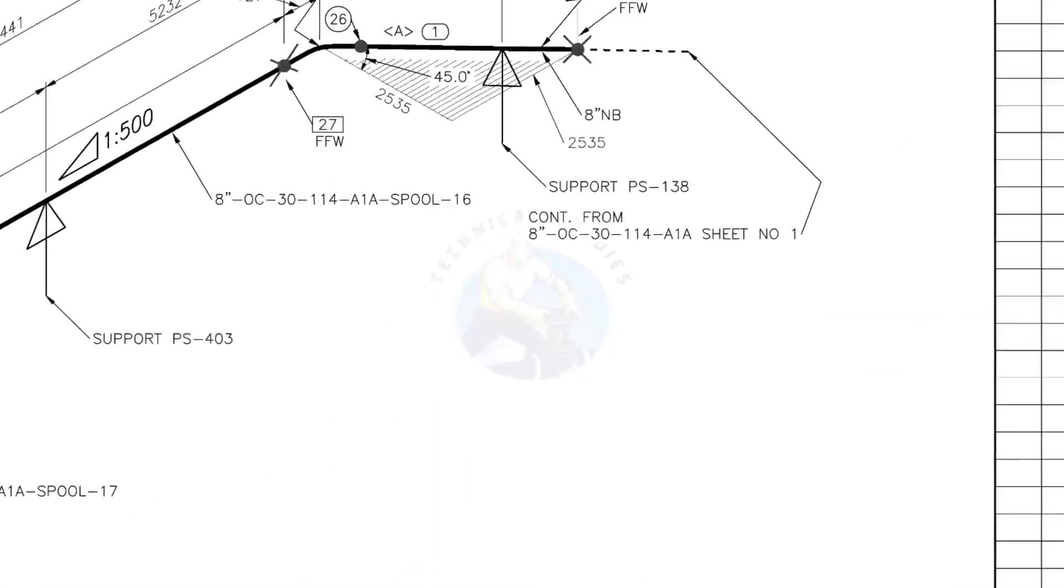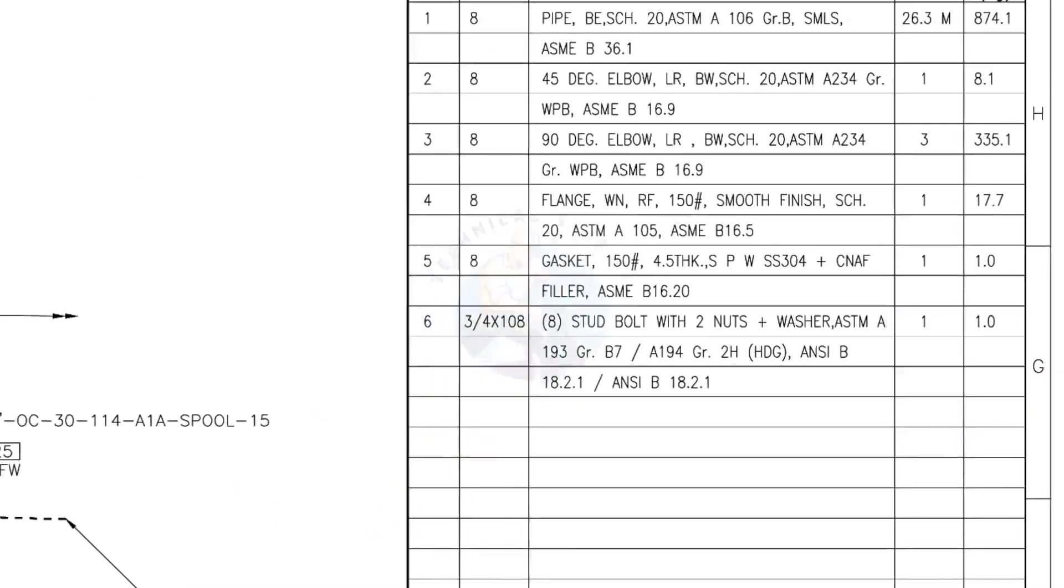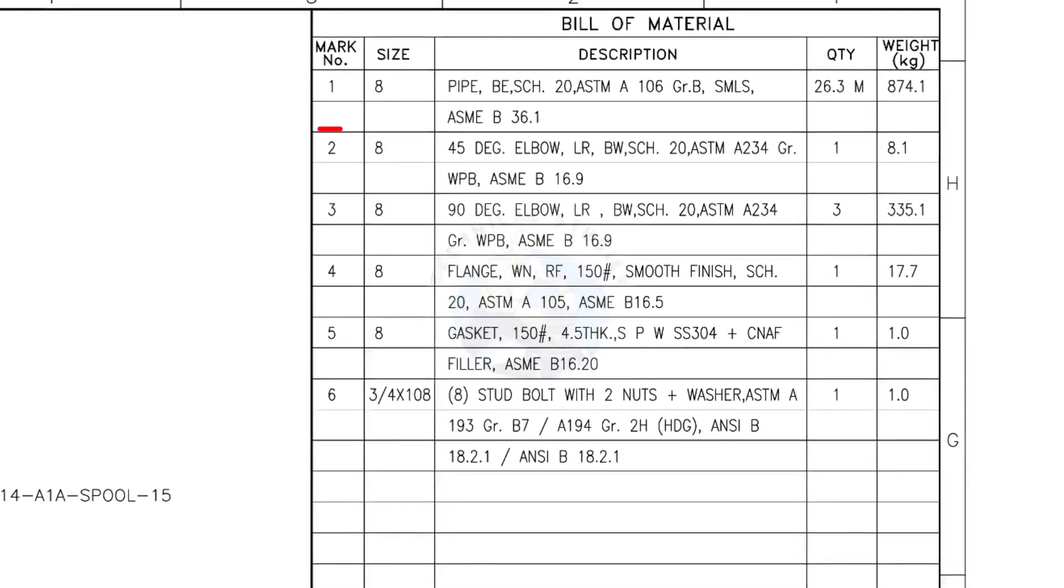Let us check the bill of material. Mark number 1: 8-inch pipe, bevel end, schedule 20, ASTM A106, grade B, seamless.